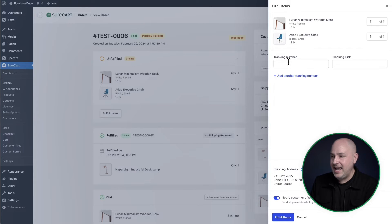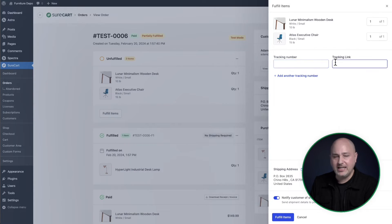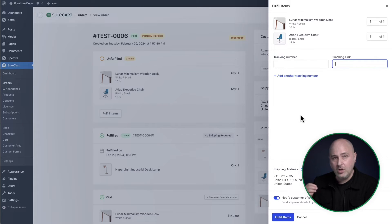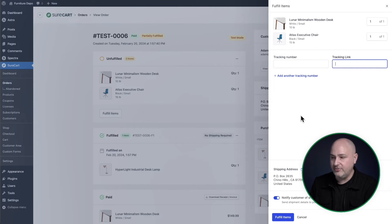Right here, I can add a tracking number and a tracking link. These will be sent to the buyer, so they always know where their order is. It will also be displayed inside of the customer area for them.